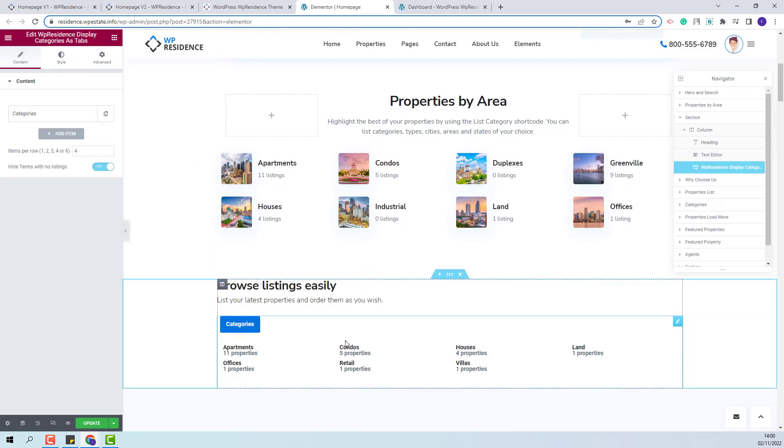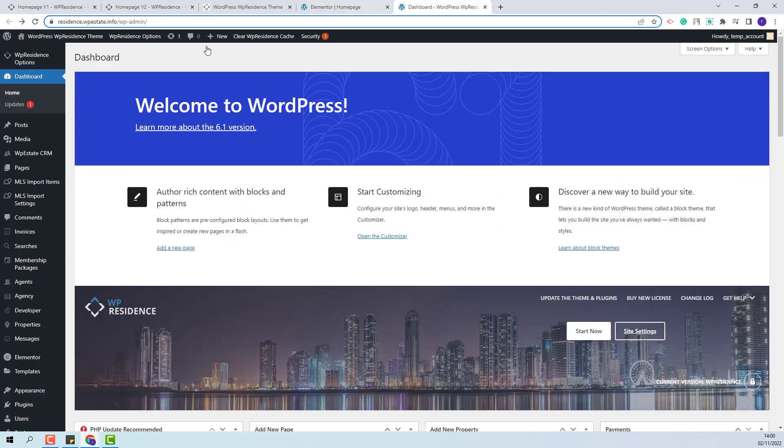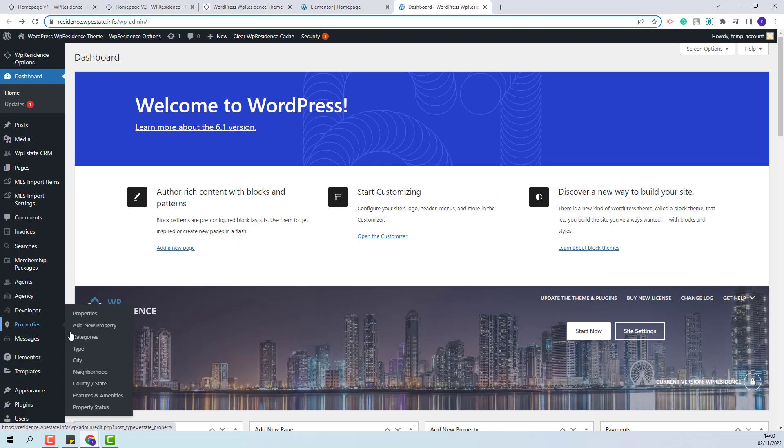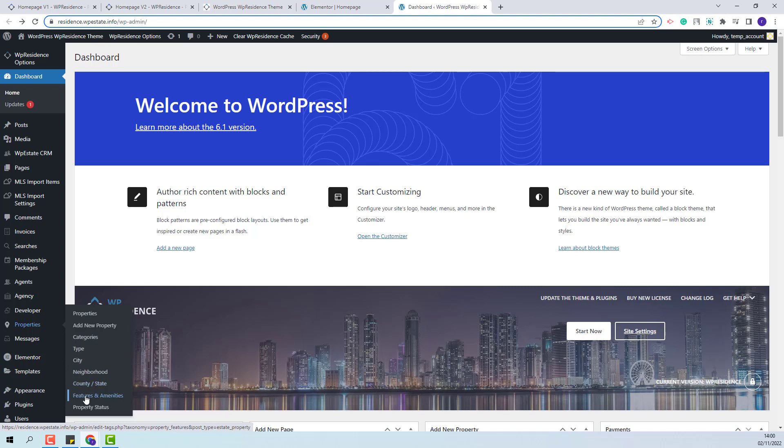Before setting the widget, I will show where admin will manage the property categories. I will go to Admin and under Properties, you will find the property categories, which are categories type city, neighborhood, county, state, features and amenities, and property status.